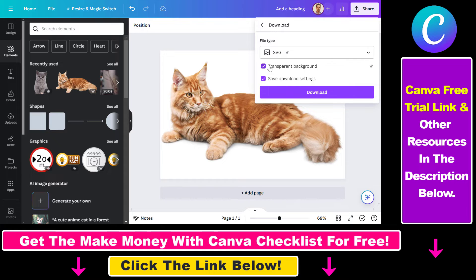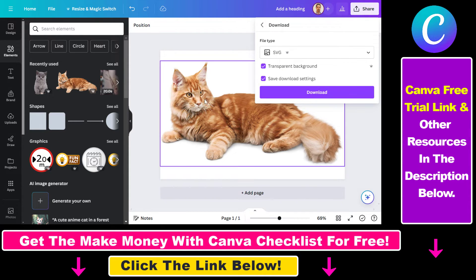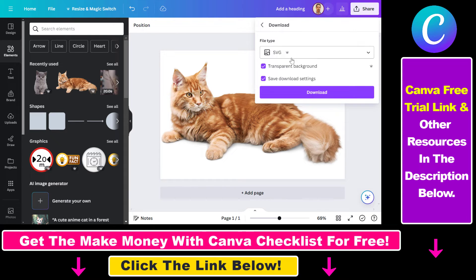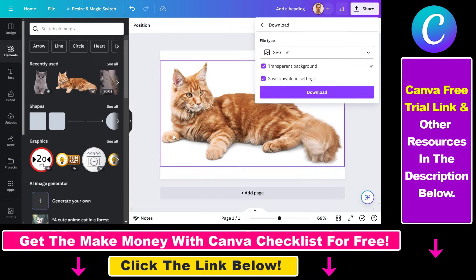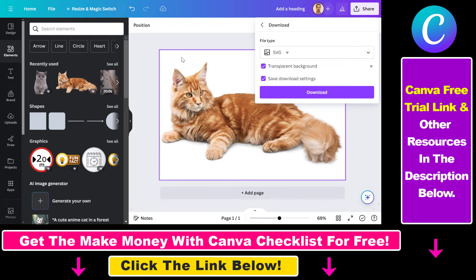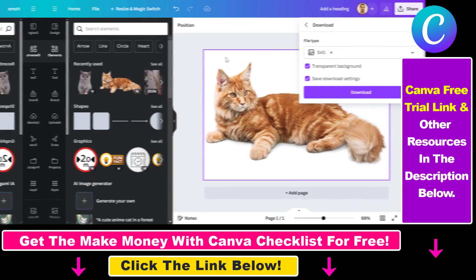And then you're going to be able to create your Canva vector file here. Once you have selected the options, just click on Download, and you will be able to download this Canva design in a vector file format. That's how you can create a vector file in Canva.